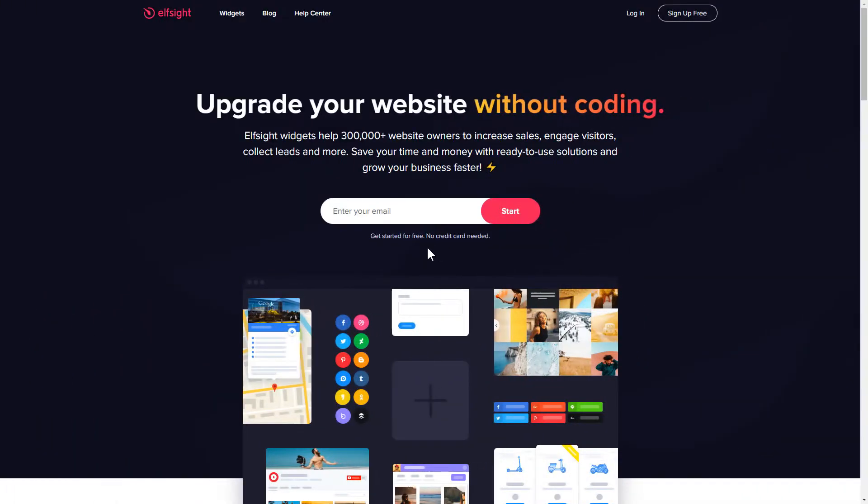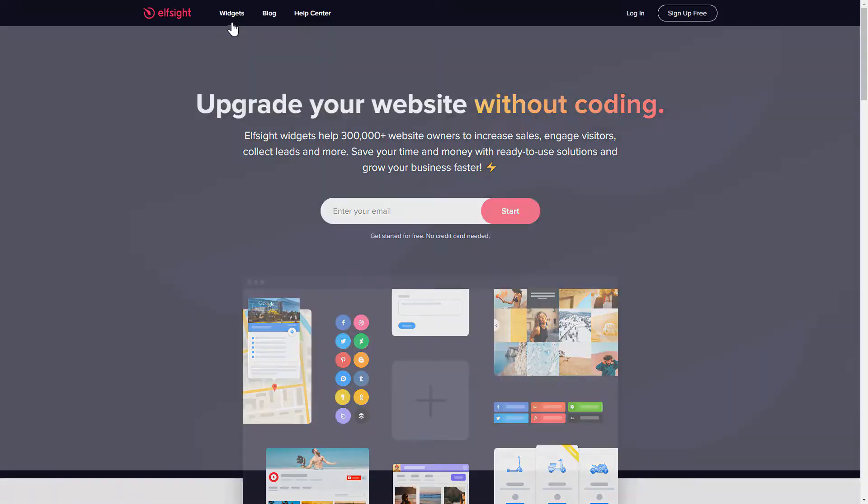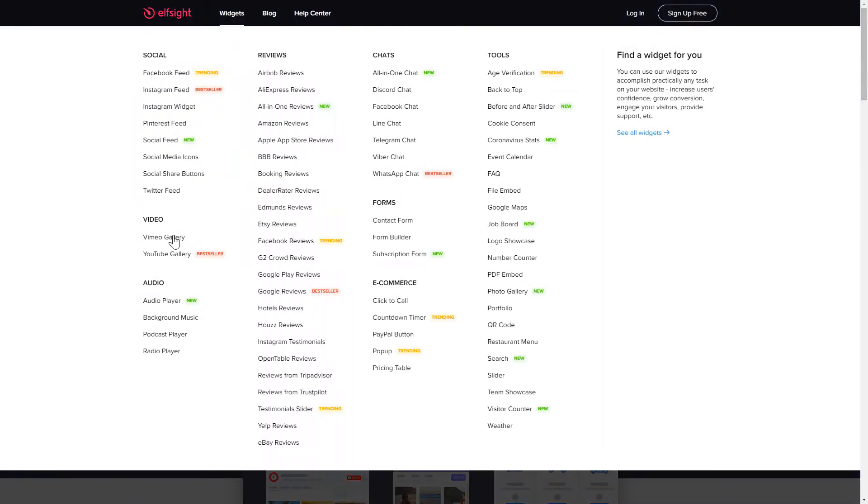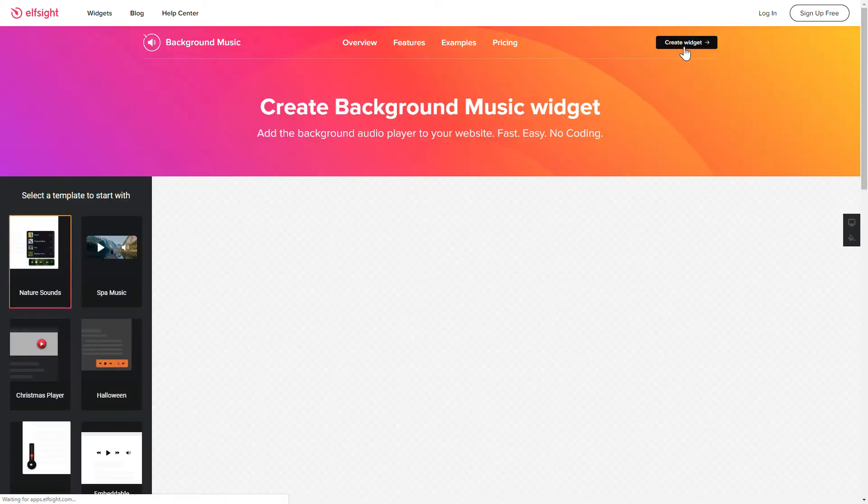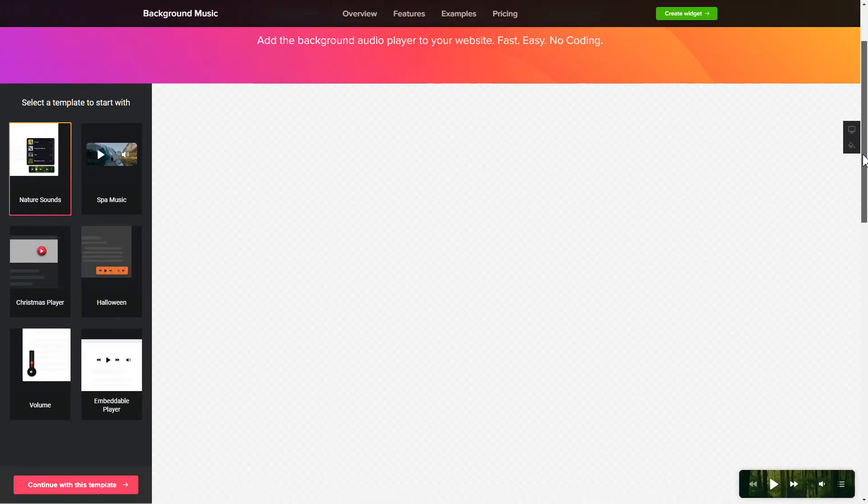First of all, let's go to Elfsight.com and choose the background music widget in the menu list. Click Create widget. You can find the direct link in the video description.